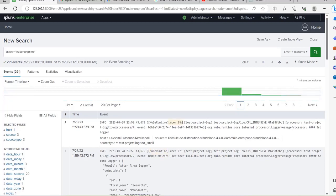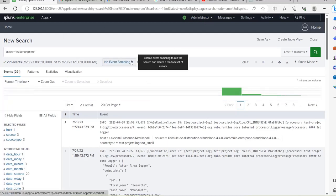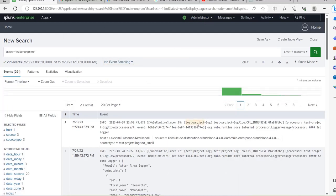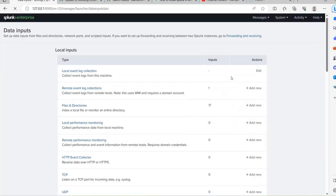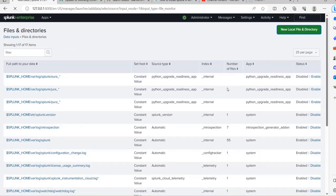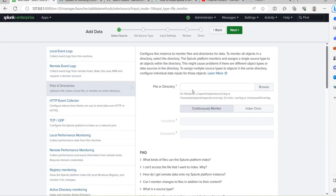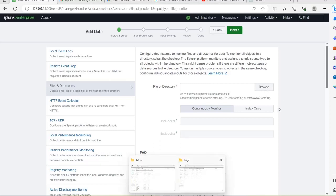This is how you can search logs in Splunk and integrate Splunk with an on-premise server. Remember, in your real-time project both Splunk and the MuleSoft standalone server will be installed on the project server, not on your local system. In that case, while configuring the file and directories — the new file directory for on-premise server logs — it won't be your local directory path; it will be the server directory path where Splunk and the MuleSoft on-premise server are deployed.